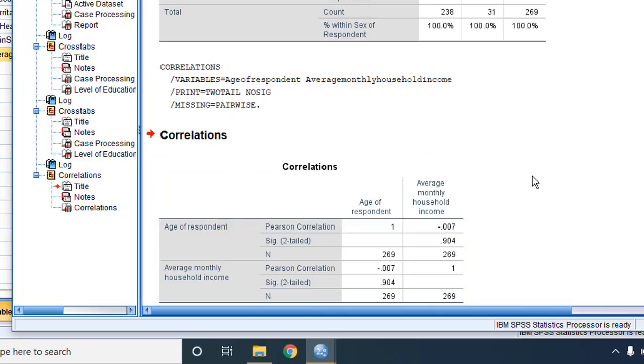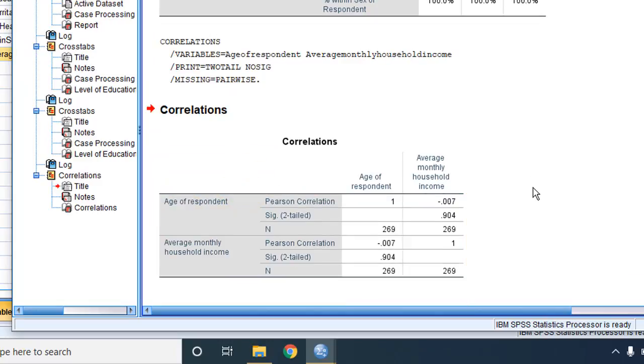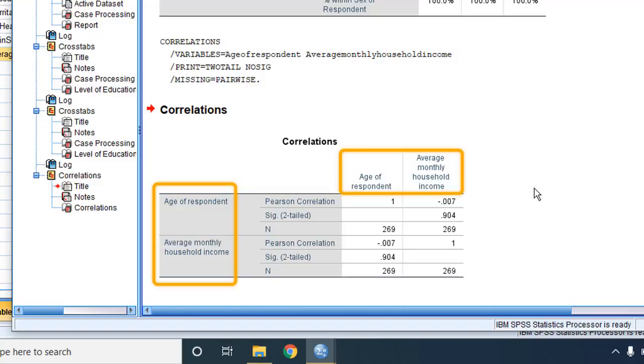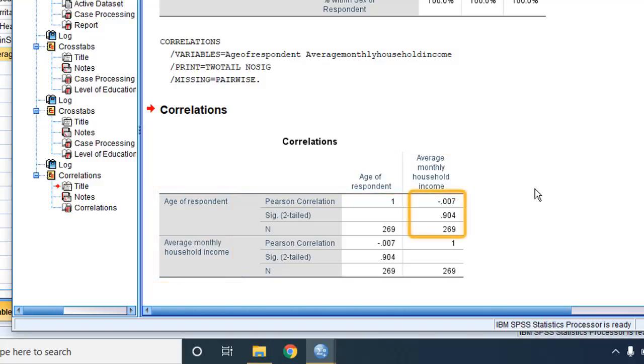In the output, we have the two variables both in the columns as well as in the rows. Our focus should be on the cell where one variable is crossing the other variable. So we can use this one or we can also use this one. The columns where each variable is being correlated with itself are, well, useless.